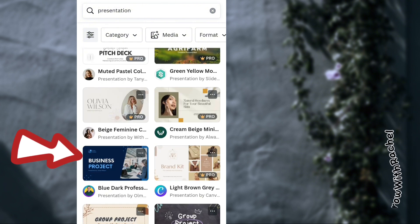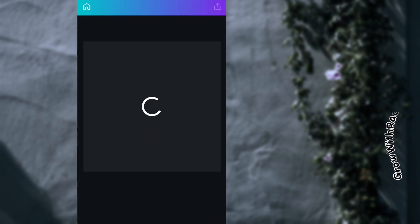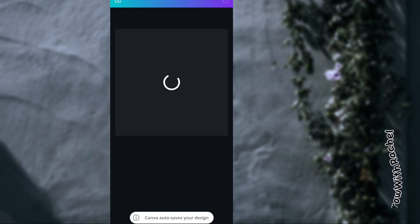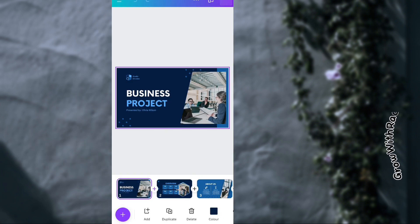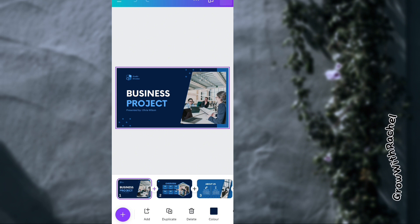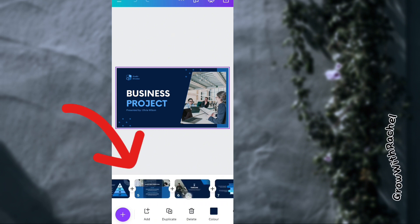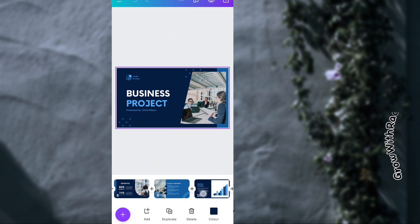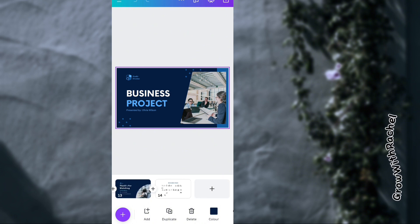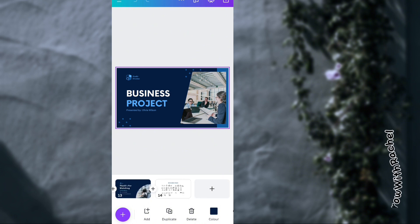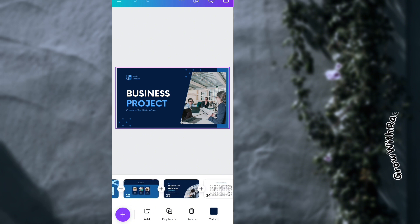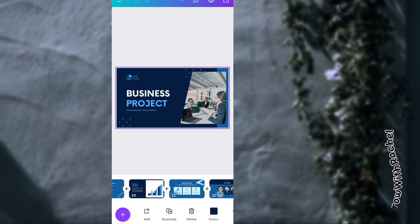Let's pick this business project template — it's free. The template has opened. If you scroll down you will see all the pages it has; this one has 14 pages.